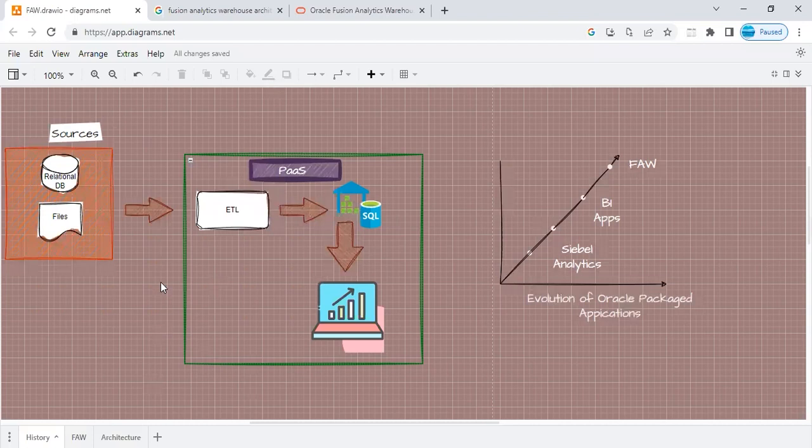I have just created a dummy diagram to explain my point here. As you can see on my screen, what happens in today's world is, let's say you want to build a data warehouse and do reporting on top of it. What we do is we take the data from some relational, non-relational data sources. If the requirement is to club the data from files, we take those files.